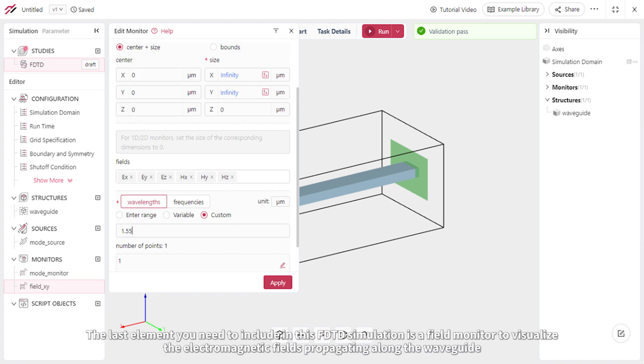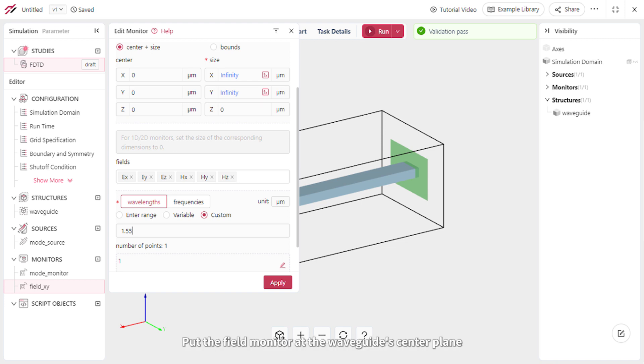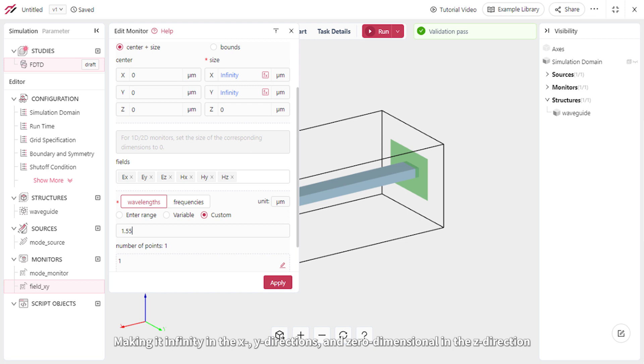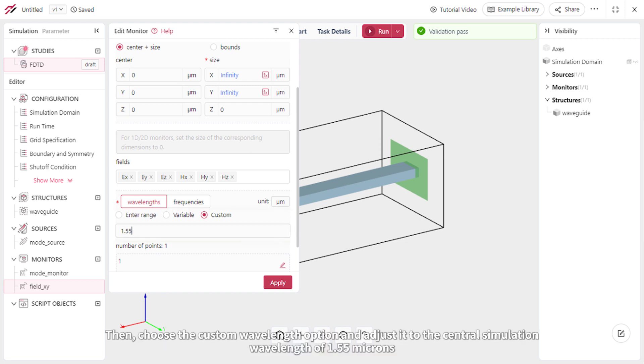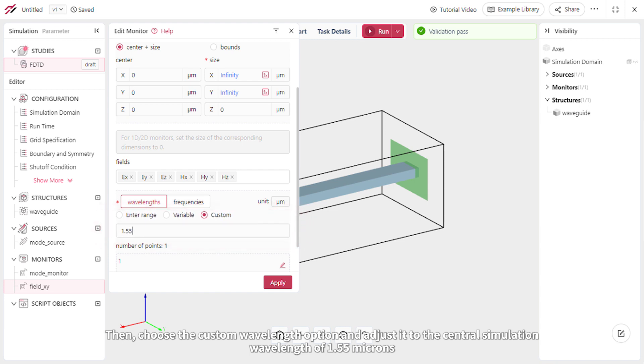The last element you need to include in this FDTD simulation is a field monitor to visualize the electromagnetic fields propagating along the waveguide. So insert another monitor and select the Field Monitor type. Put the field monitor at the waveguide's center plane, making it infinity in the X and Y directions, and zero-dimensional in the Z direction. Then choose the Custom Wavelength option and adjust it to the central simulation wavelength of 1.55 microns.